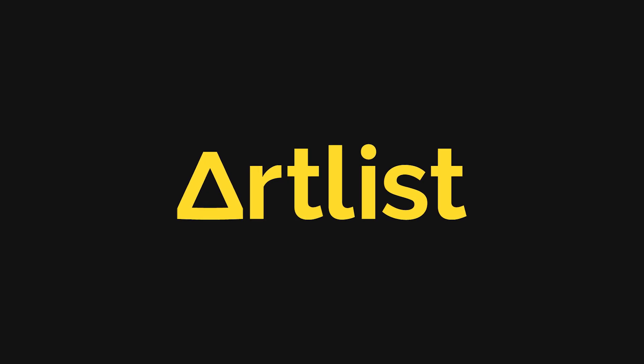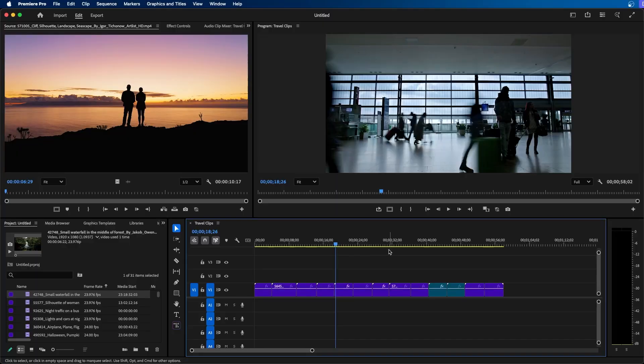Special thanks to Artlist for sponsoring today's video. In this video I'm going to be going over some AI video editing tricks that you can use inside Premiere Pro. Let's dive in.